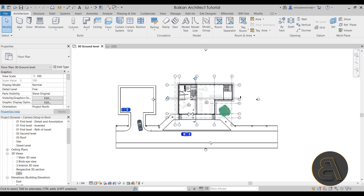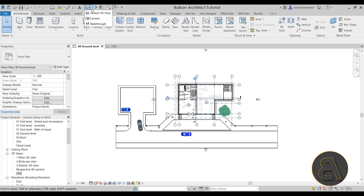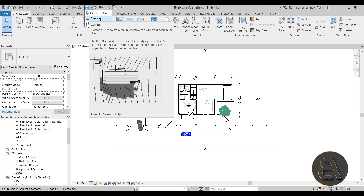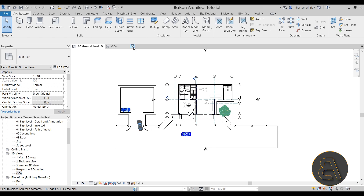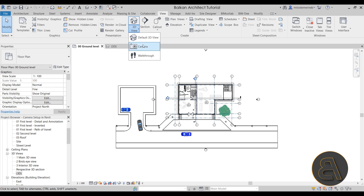For camera placement, you want to be in a floor plan view. Once you're there, you need to access the camera tool. You can go to the quick access toolbar — there's the default 3D view button, and if you open the drop-down menu, you'll see the camera option. That's probably the quickest way. Alternatively, you can go to the View tab, expand the 3D View menu, and select Camera from there.